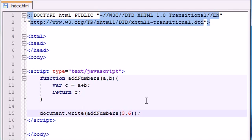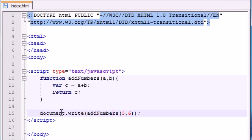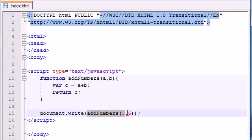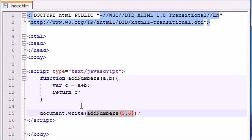So anyways, the expression addNumbers 3 and 6, it basically looks at this and says 9. So that's why it wrote 9 out on the screen. So basically, whenever you call a function, it's basically looking at it and trying to figure out what's the return value. And then it takes that return value and does whatever you want to it. So that is the basics of return value.